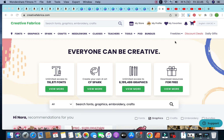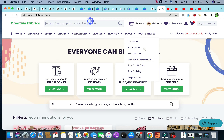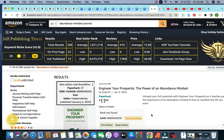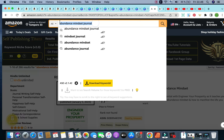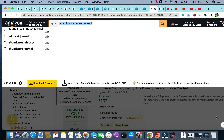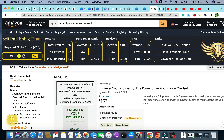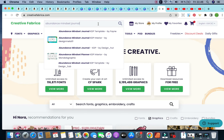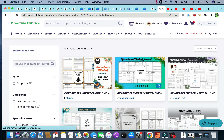This is the process I follow when looking for KDP interiors. I select the niche I've identified — for example, in the last video I talked about three KDP low-competition high-demand niches, and one keyword was 'abundance mindset journal.' Once I've found a profitable keyword using the Self-Publishing Titans Chrome extension, I go to Creative Fabrica, copy and paste it, and see what interiors are available. It's very focused and straightforward — I have the niche and keyword in mind and I'm simply looking for interiors.